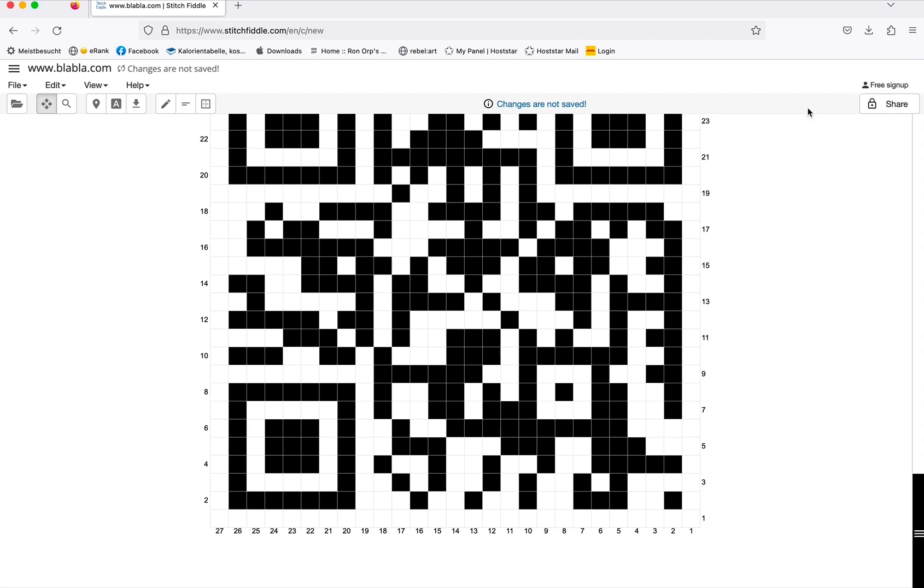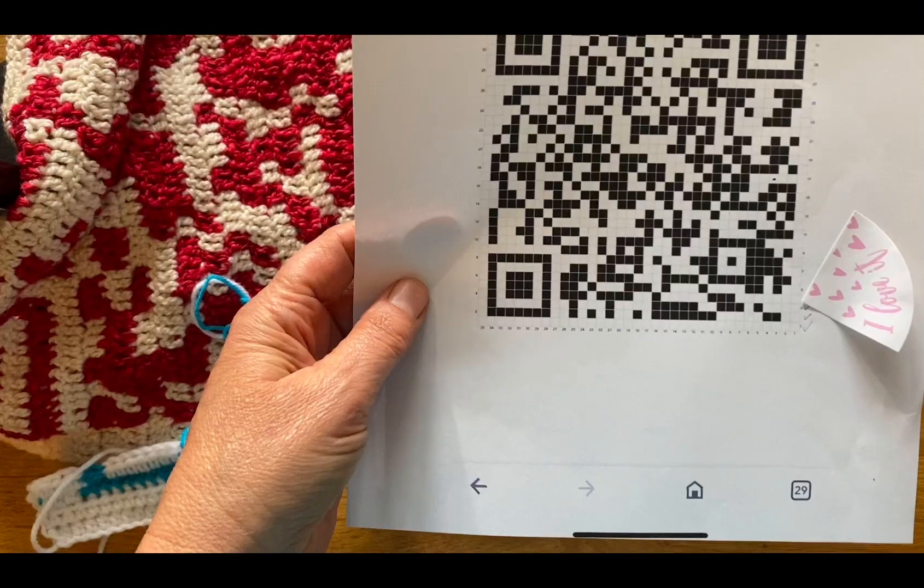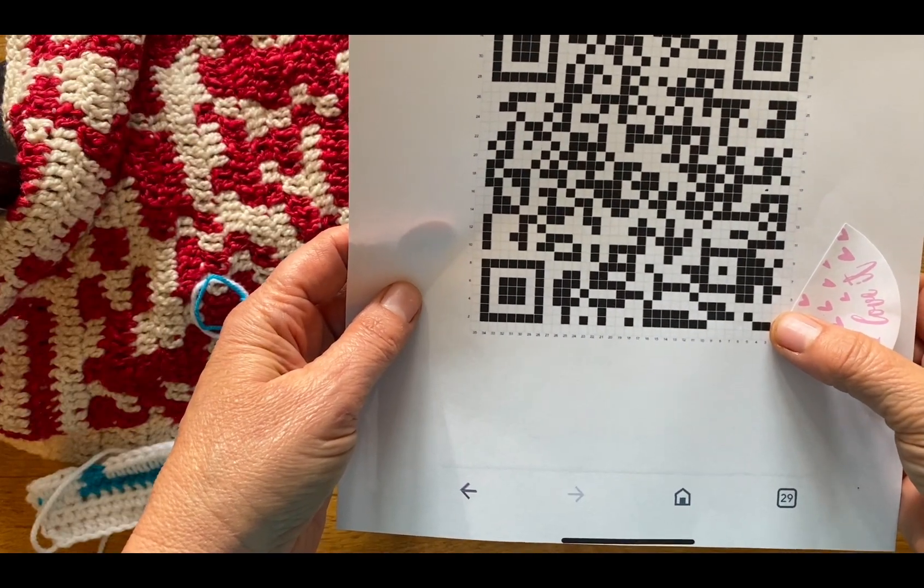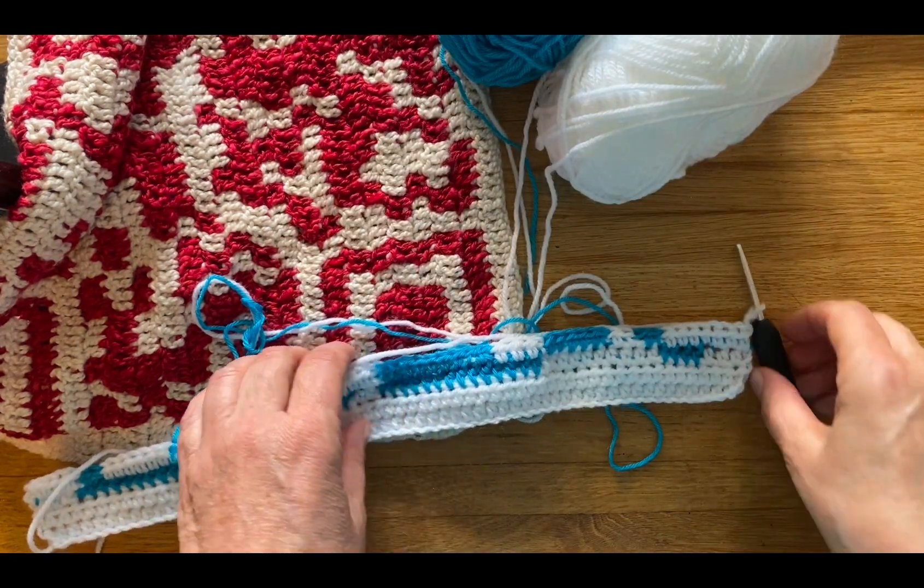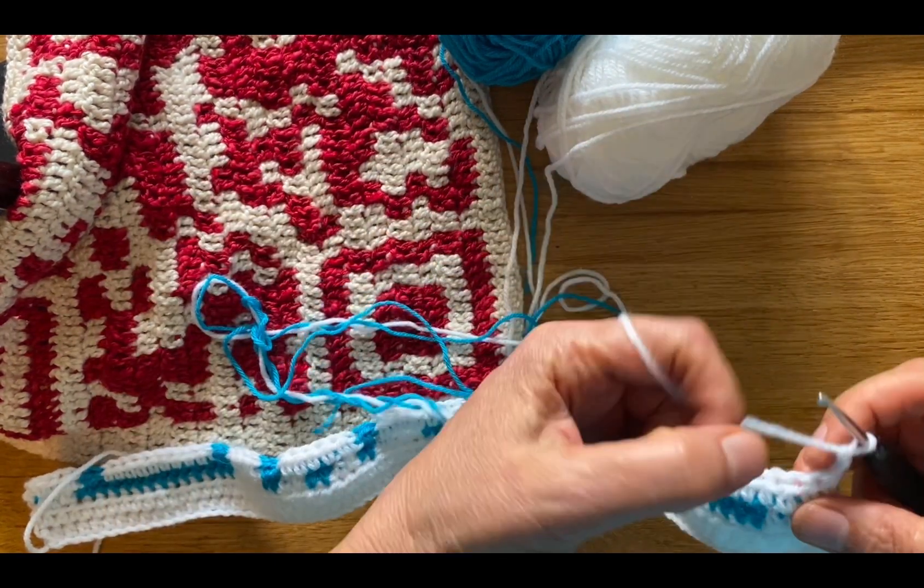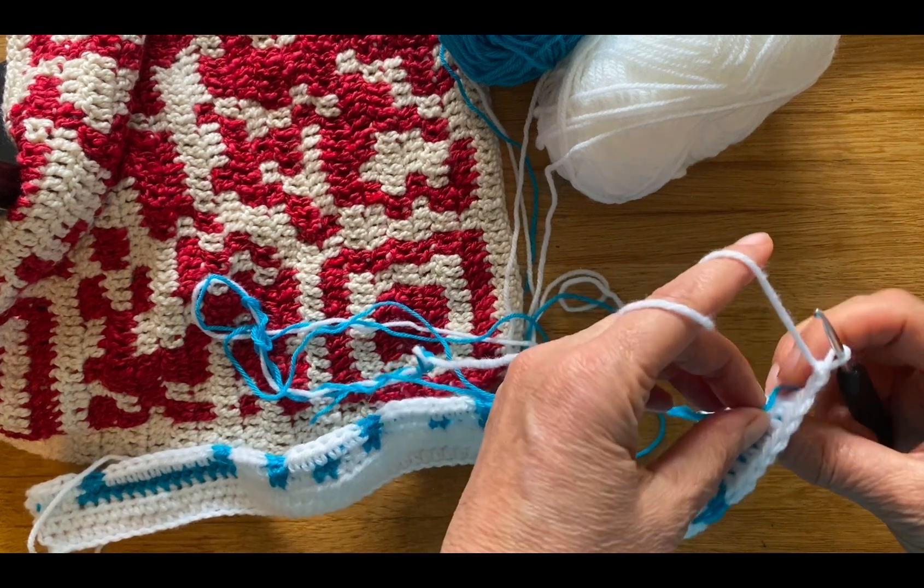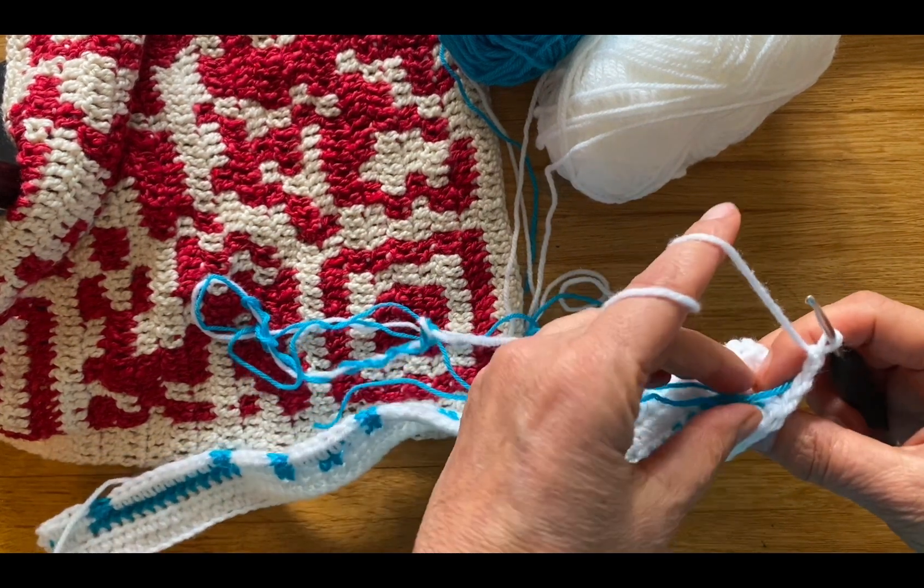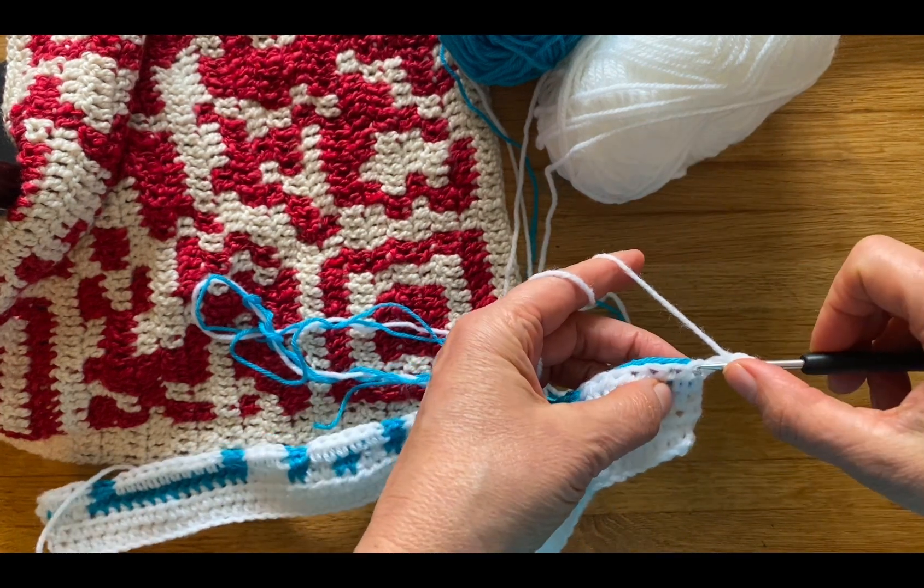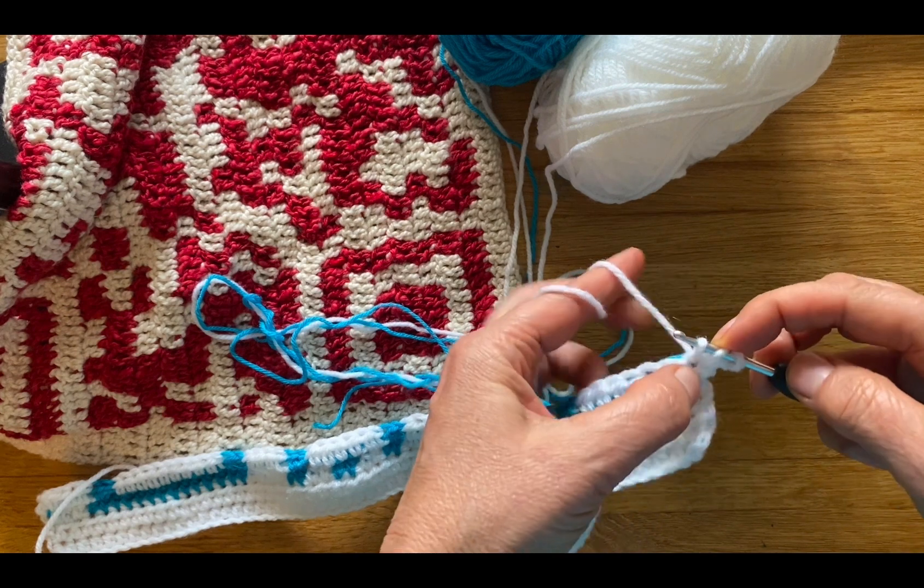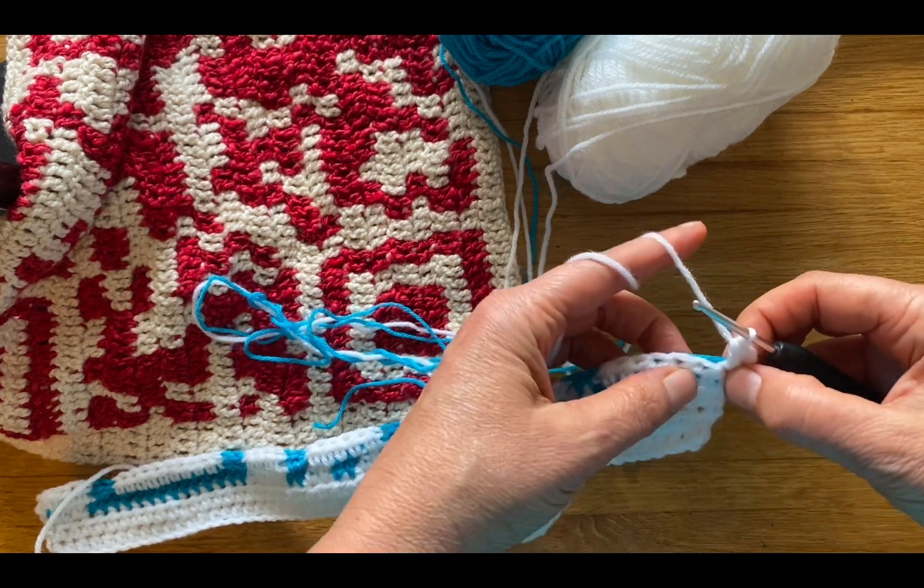So in the first two QR codes I crocheted, I used double crochets. Here I'm trying out half double crochet for the first time, but I'll only find out at the end if it's scannable and working.